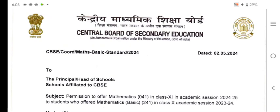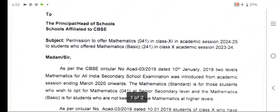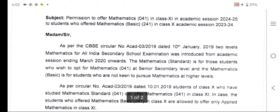Good evening everyone. Today CBSE has circulated a very important circular regarding mathematics — standard mathematics and basic mathematics. You know that there are two mathematics options students can take in class 9 and class 10: 041, which is mathematics standard, and another which is basic mathematics.